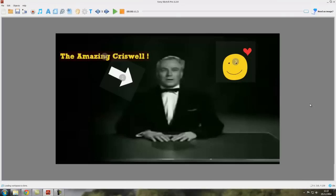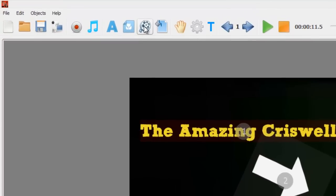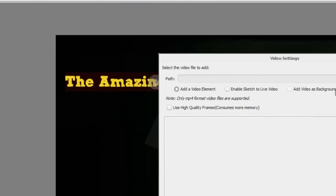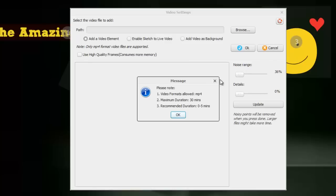OK, so that's video as a background. Actually just before I go, there's something else I forgot to mention. If I pull up the video settings box again, you can see up here there's a little life ring. If you click on that, it does say please note video formats allowed MP4. So you can only have an MP4 format video, a maximum duration 30 minutes, recommended duration 0 to 5 minutes.